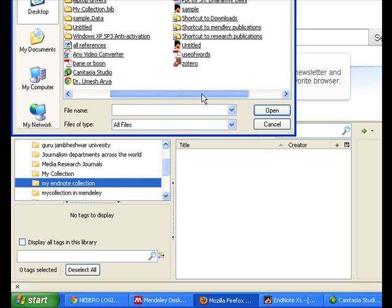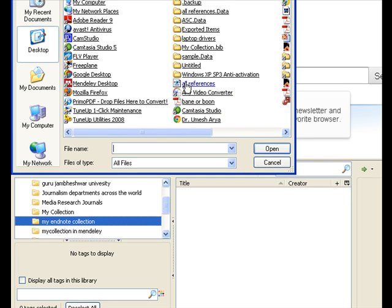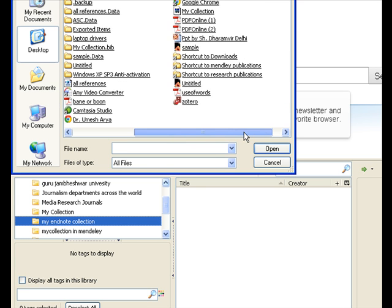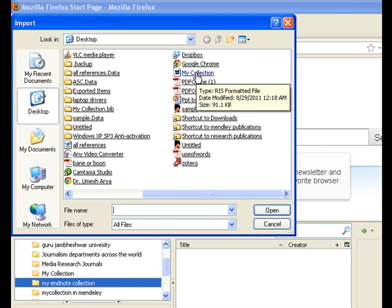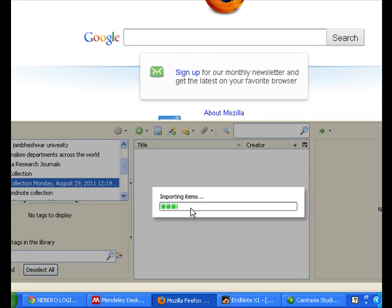I'll select the RIS file — this is my collection RIS file. You can see it is importing all the items. All the data from EndNote to Mendeley and then from Mendeley to Zotero would be imported as such, in the same format — same attached files, every tag and keyword attached as well.